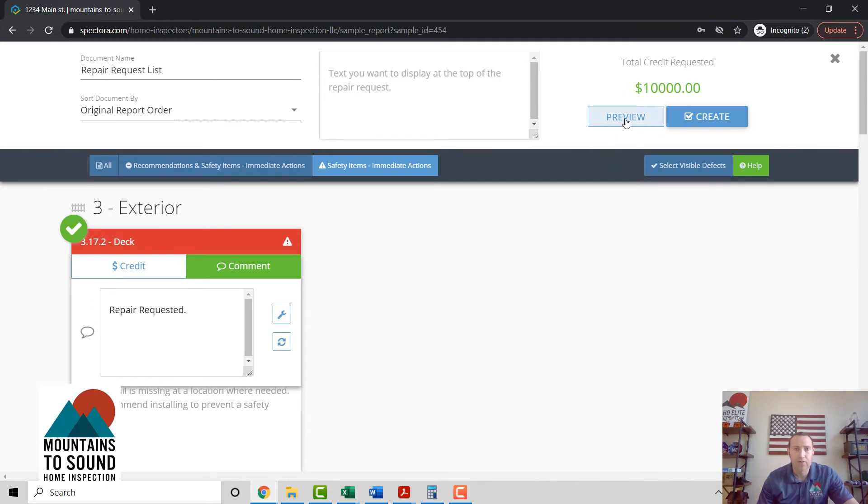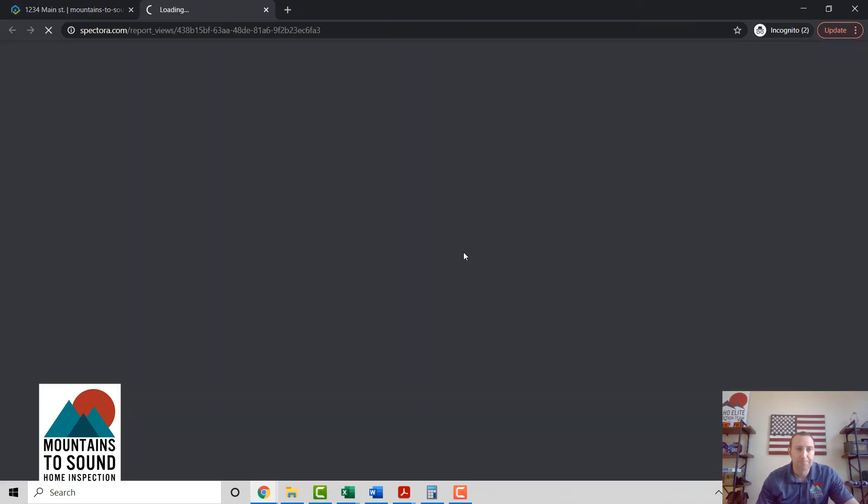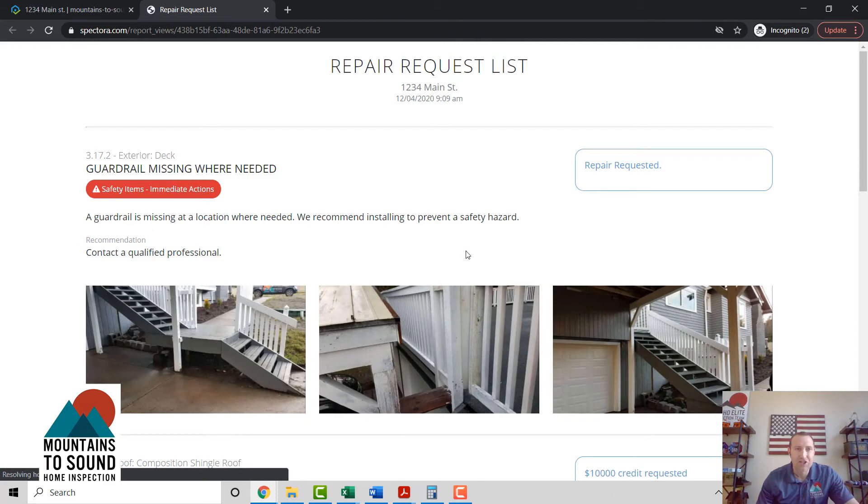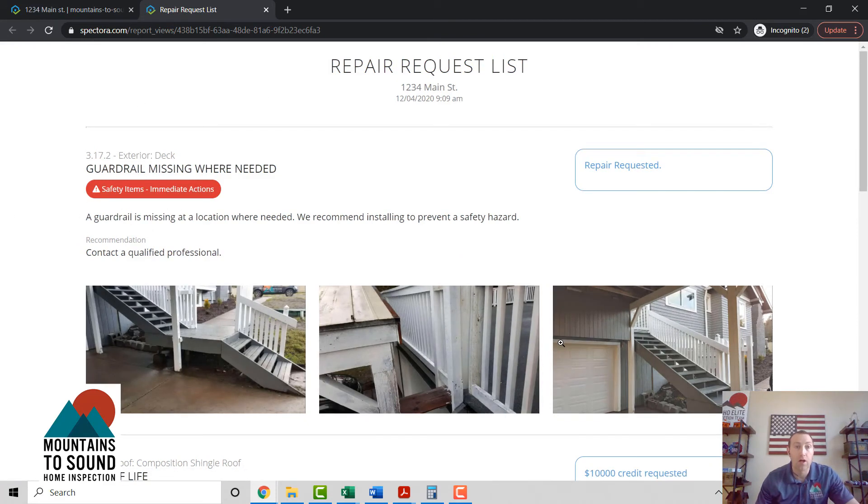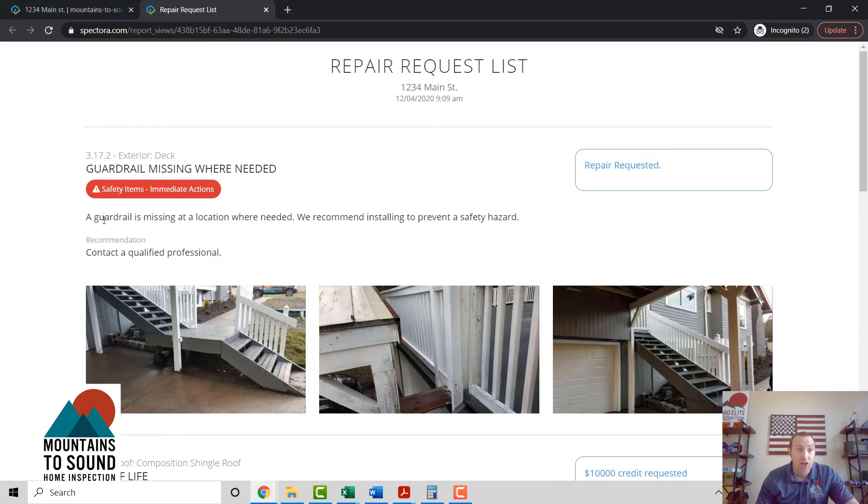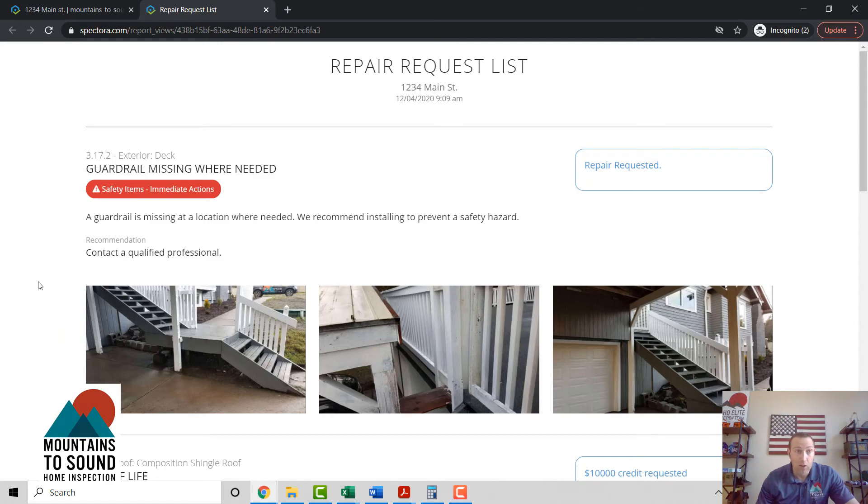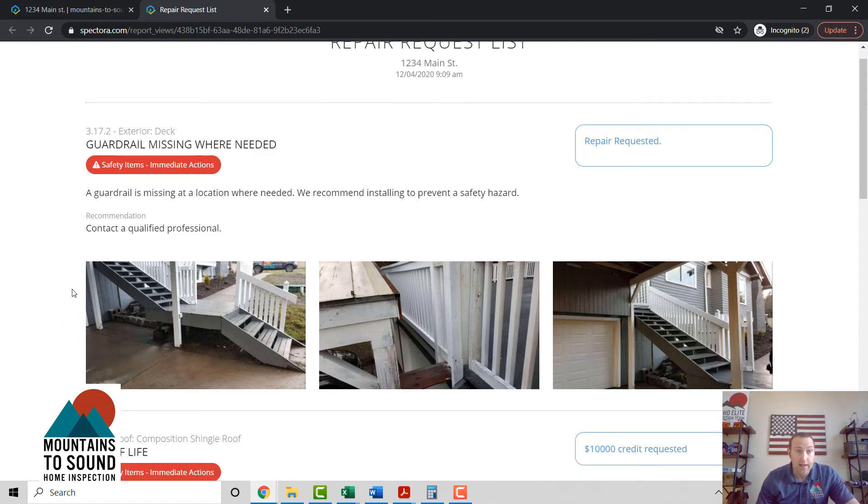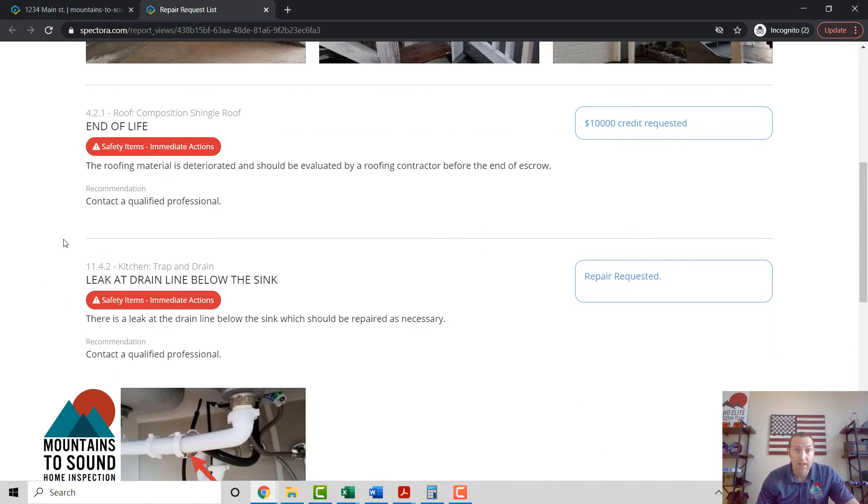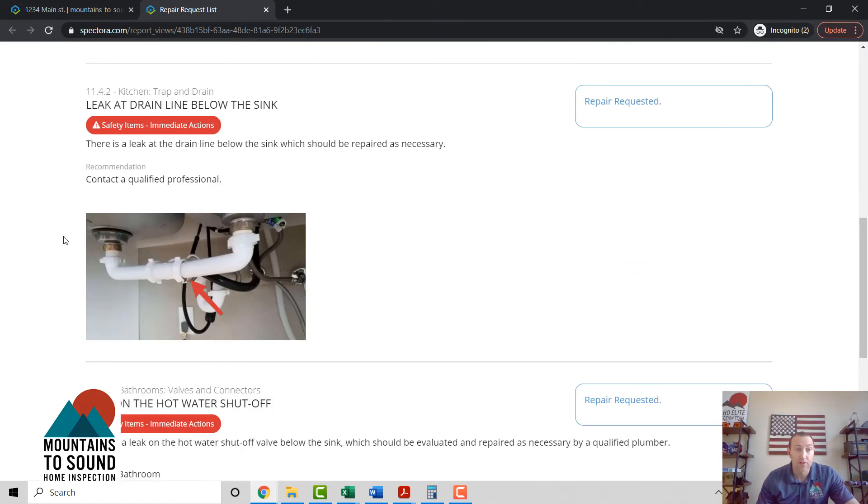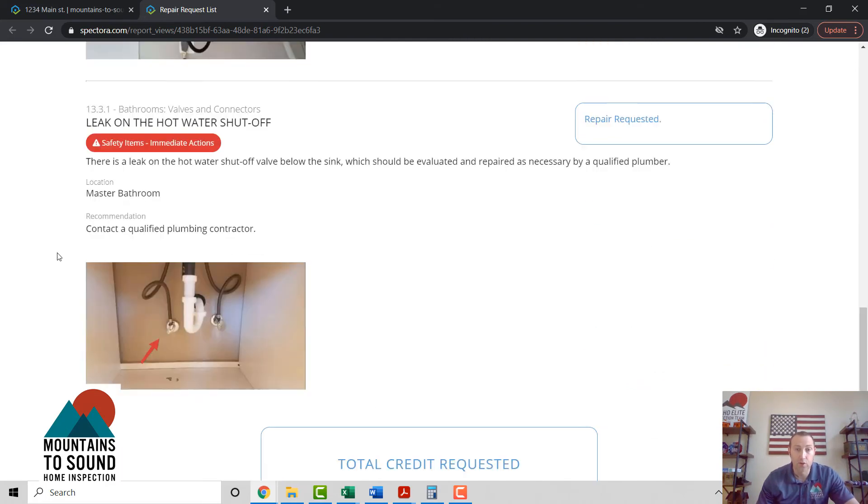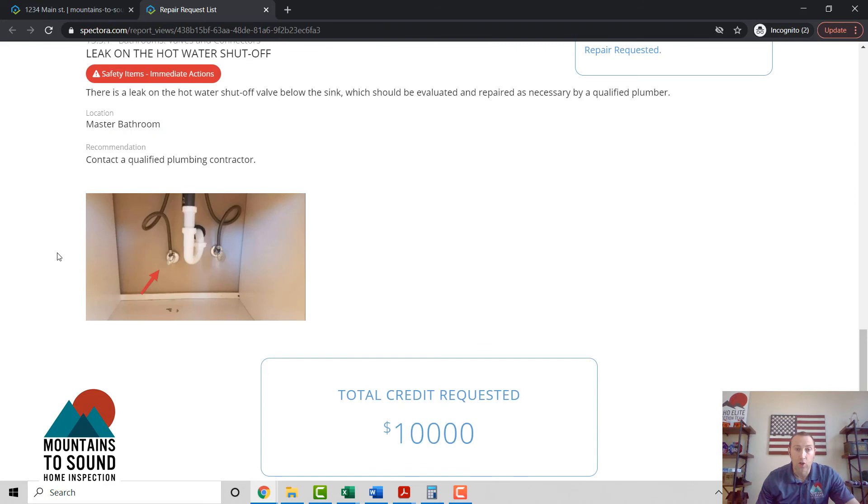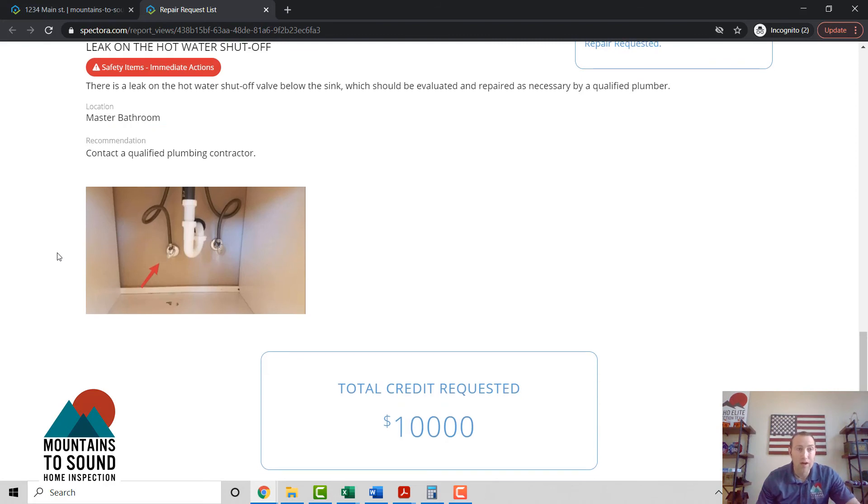And in just a few seconds, we've got our whole repair response created. Here you've got our verbiage, our photos, with your request, and the whole thing's built in right there. Save you hours in just doing this little tool.